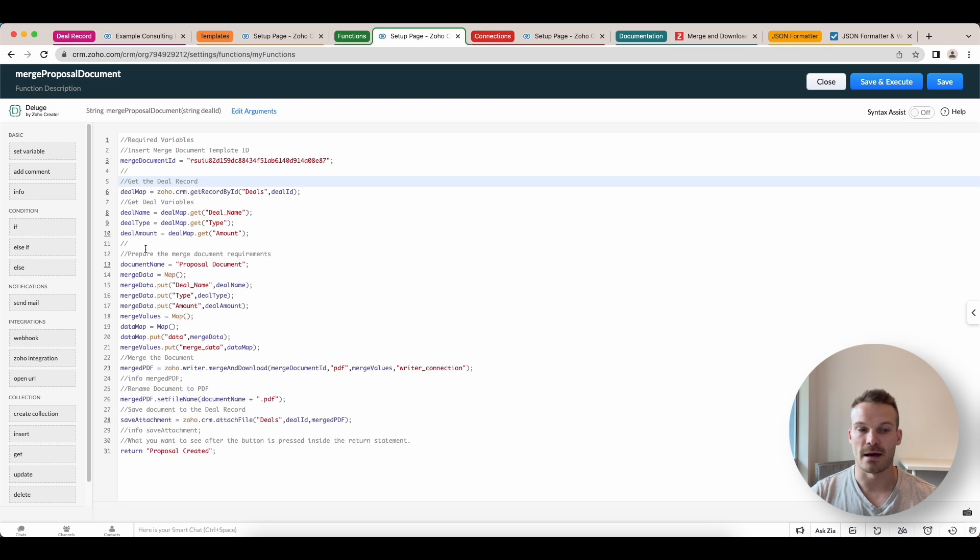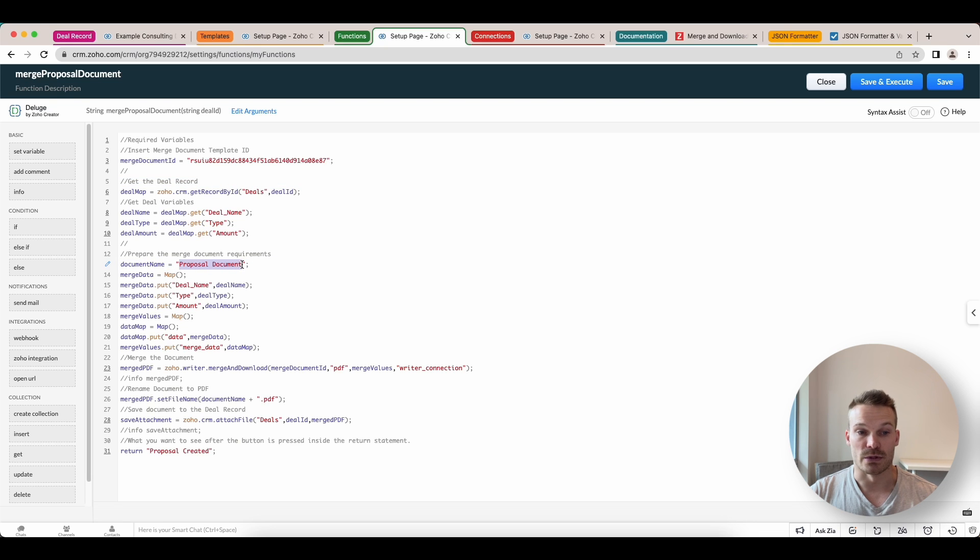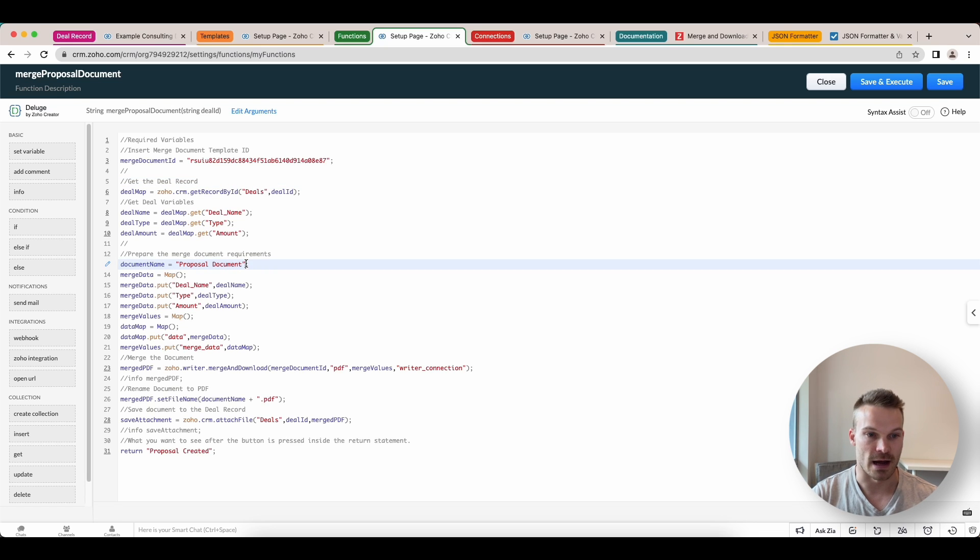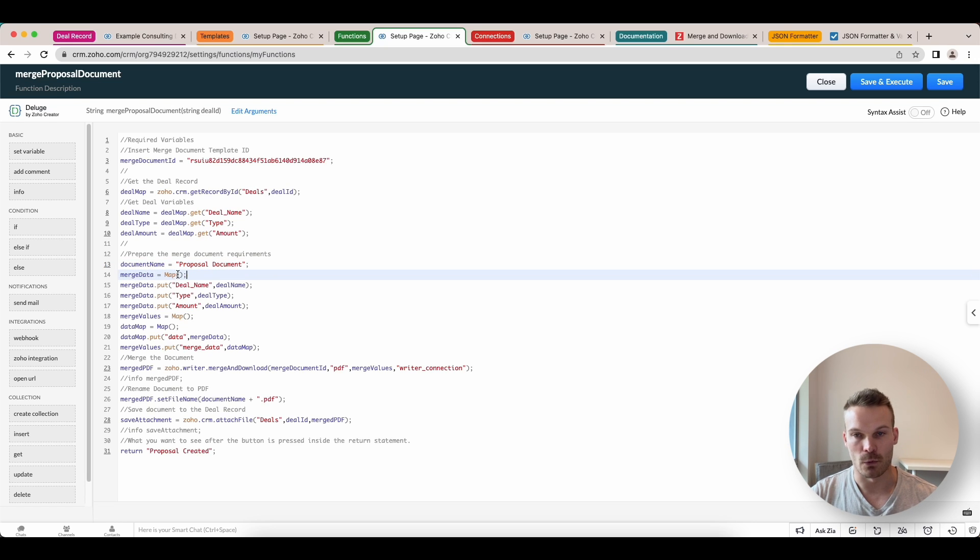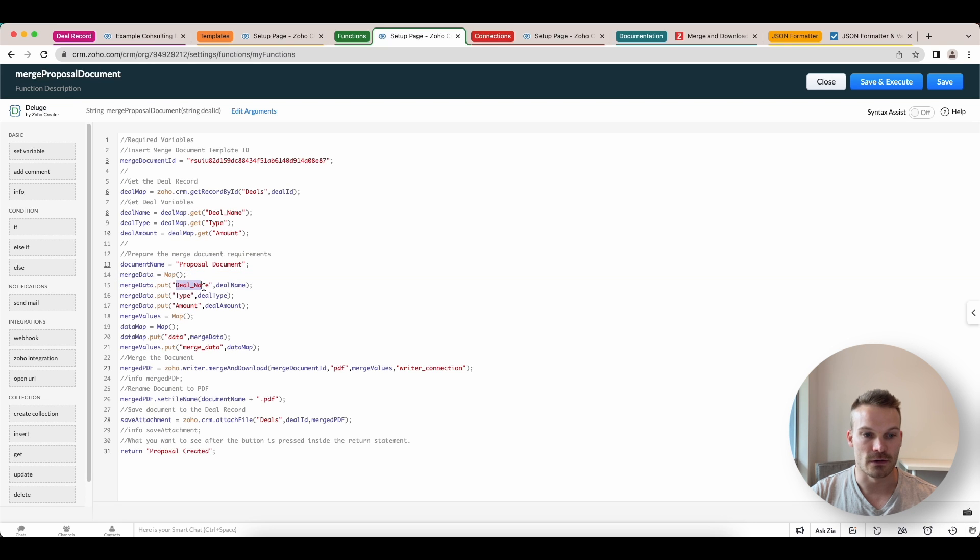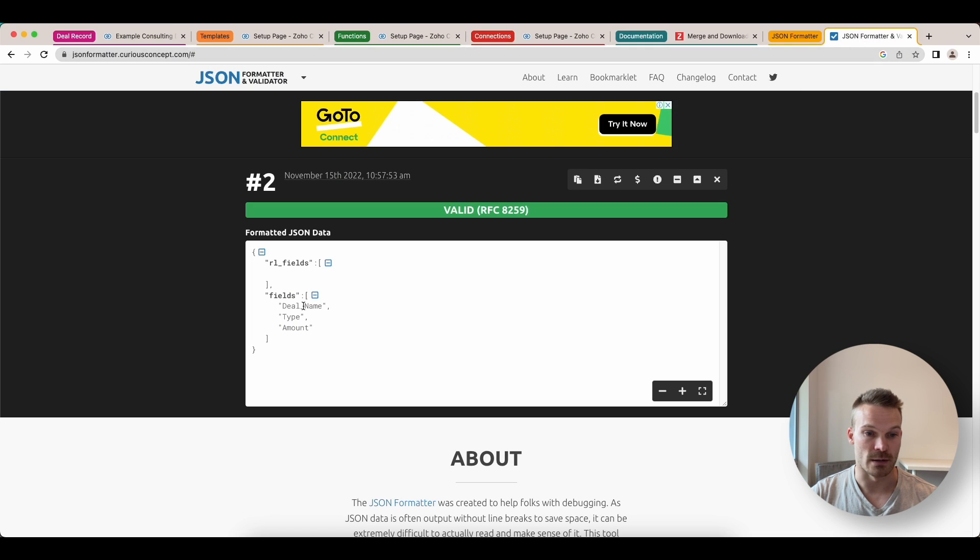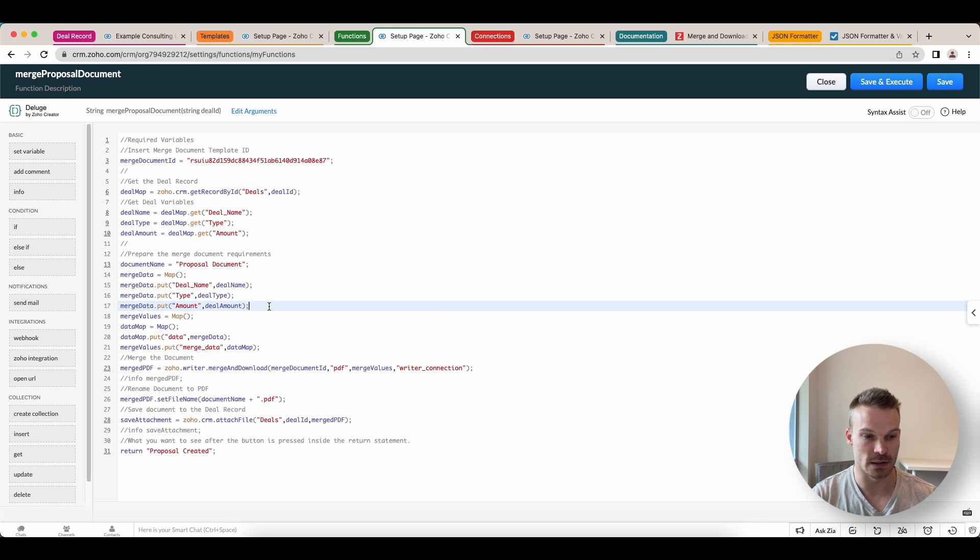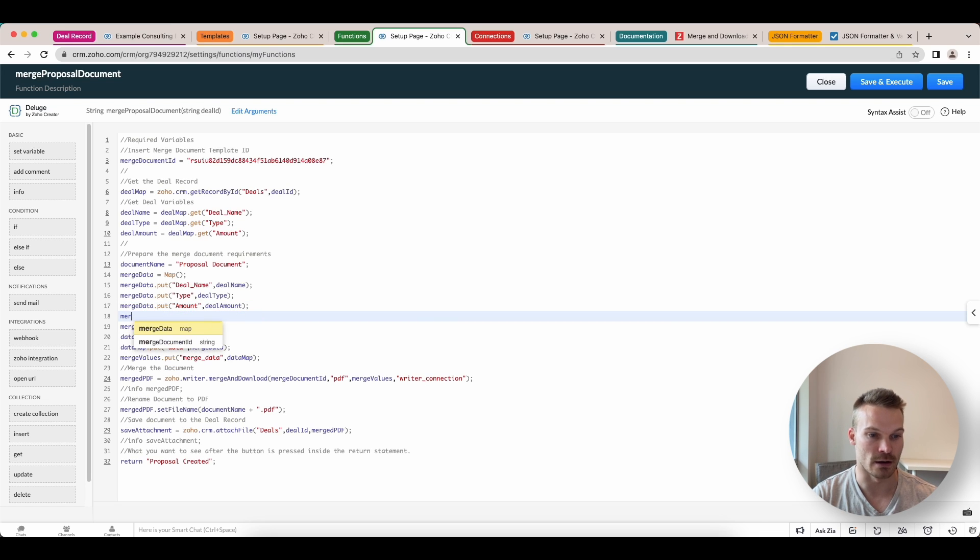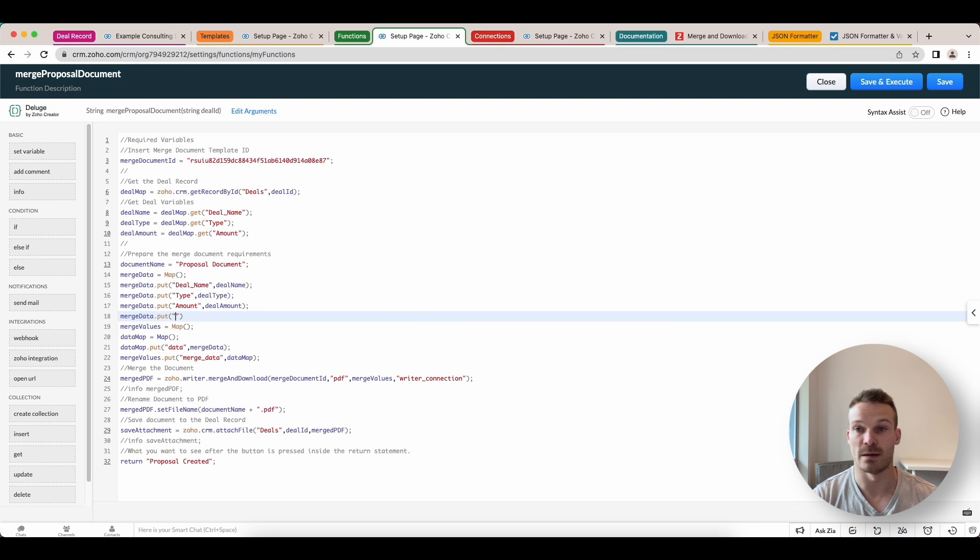We're going to prepare the merge document requirements. So I'm just going to call this one proposal document. You can name the result however you want. You can also add in other variables that you get from here. We create a merge data map or object. And then we want to put in the names that we got from the function that we spat out those results before from the JSON formatter. So these deal name type and amount will all sit in here with a corresponding value. You can add more just adding into the merge data map dot put. And then you can put in the name of another one of those fields and the variable that you've got assigned to them.